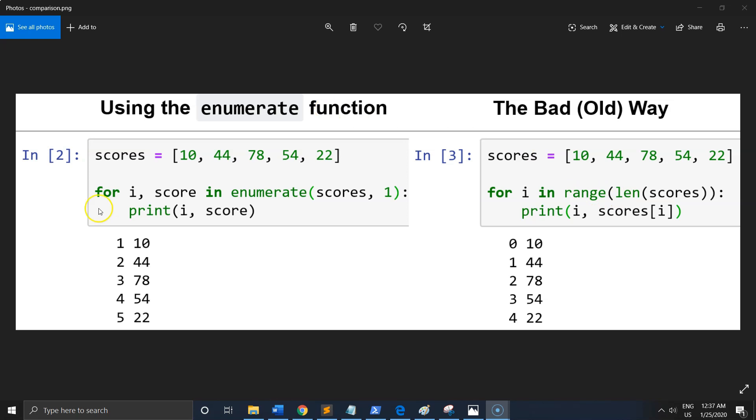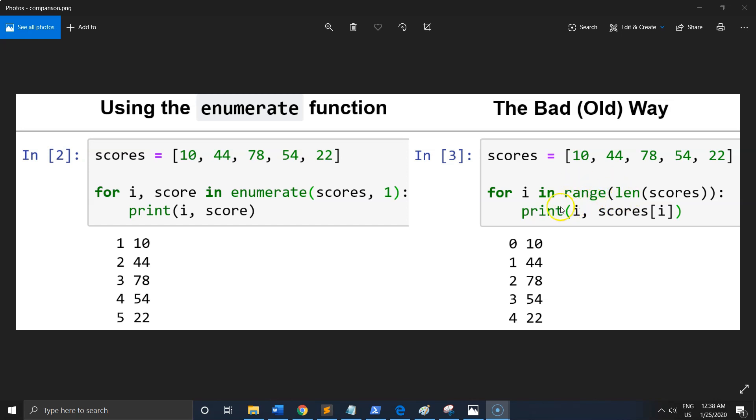As you can see, while using enumerate, the code is more readable, more flexible, more user-friendly. When we use range, it's more difficult to read and less flexible about indexing or printing values.